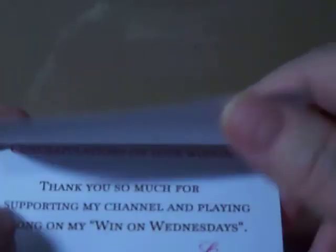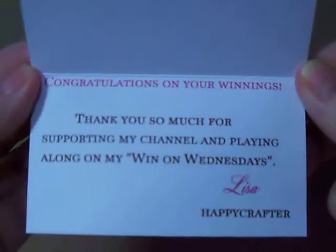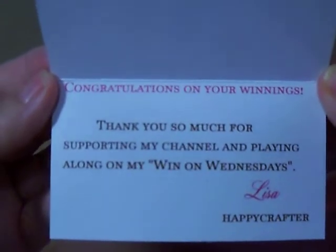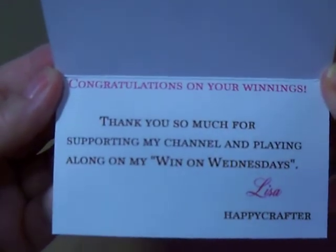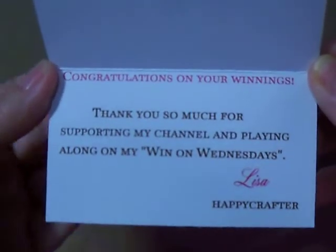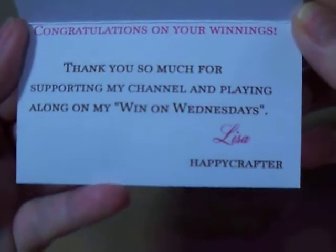Saturday in the mail, which I didn't get until Sunday because my son went out and got it for me Sunday, I got two things. One is my winnings from Lisa Goss, Happy Crafter Lisa Goss, Win on Wednesday from I think it was two weeks ago.